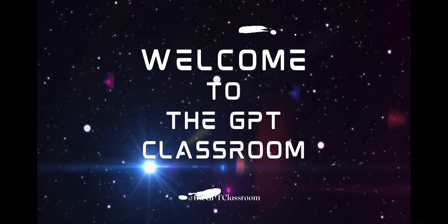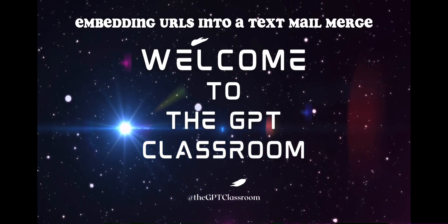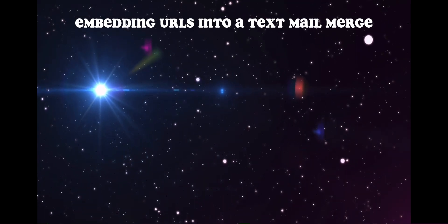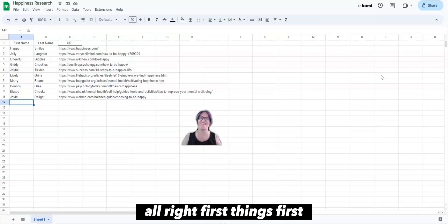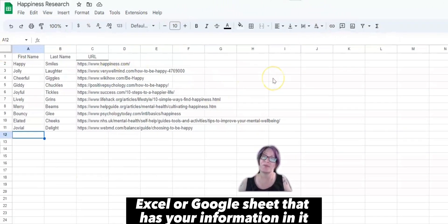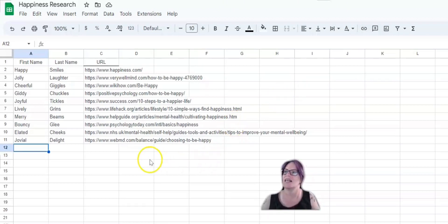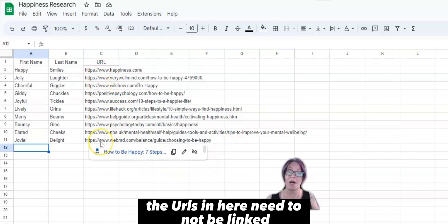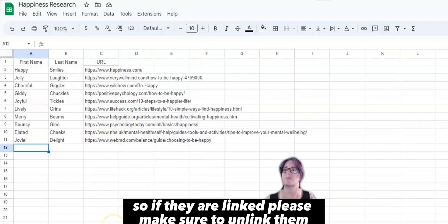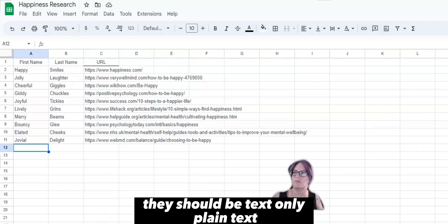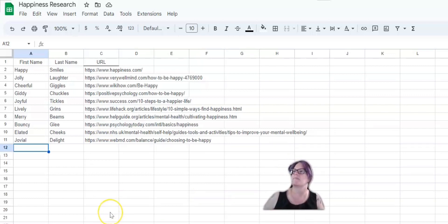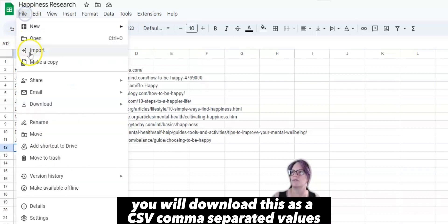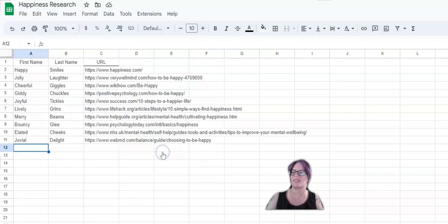Welcome to the GPT Classroom, embedding URLs into a text mail merge. Alright, first things first, you need to have an Excel or Google Sheet that has your information in it. The URLs in here need to not be linked, so if they are linked, please make sure to unlink them. They should be text only, plain text, and once you have it all ready to go, you will download this as a CSV comma separated value.